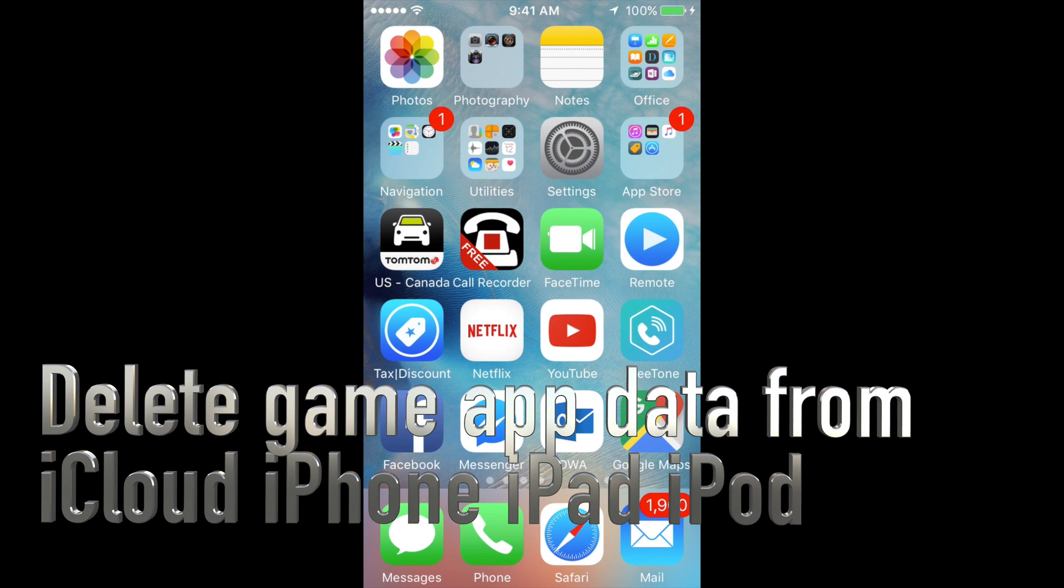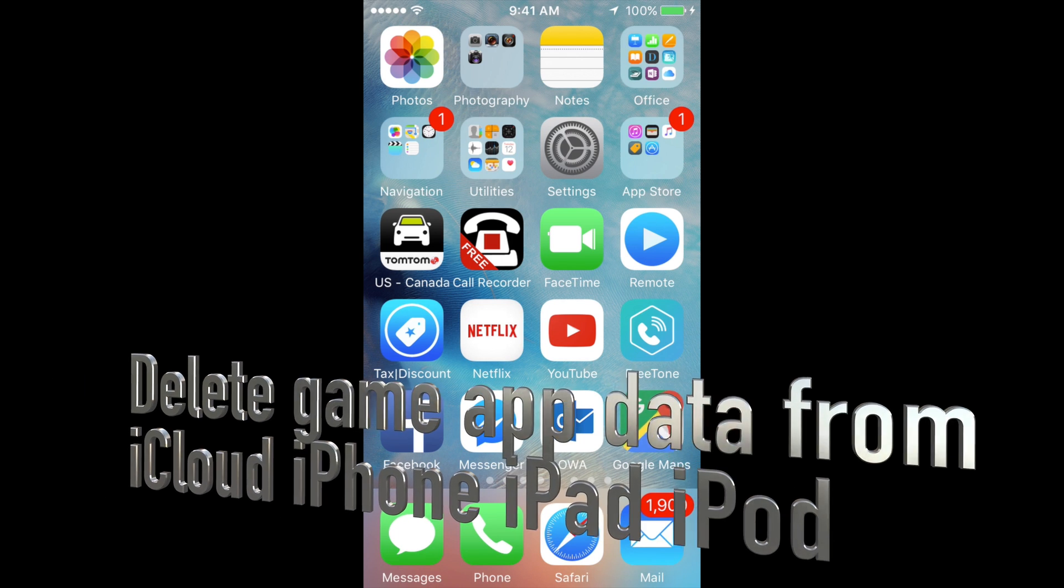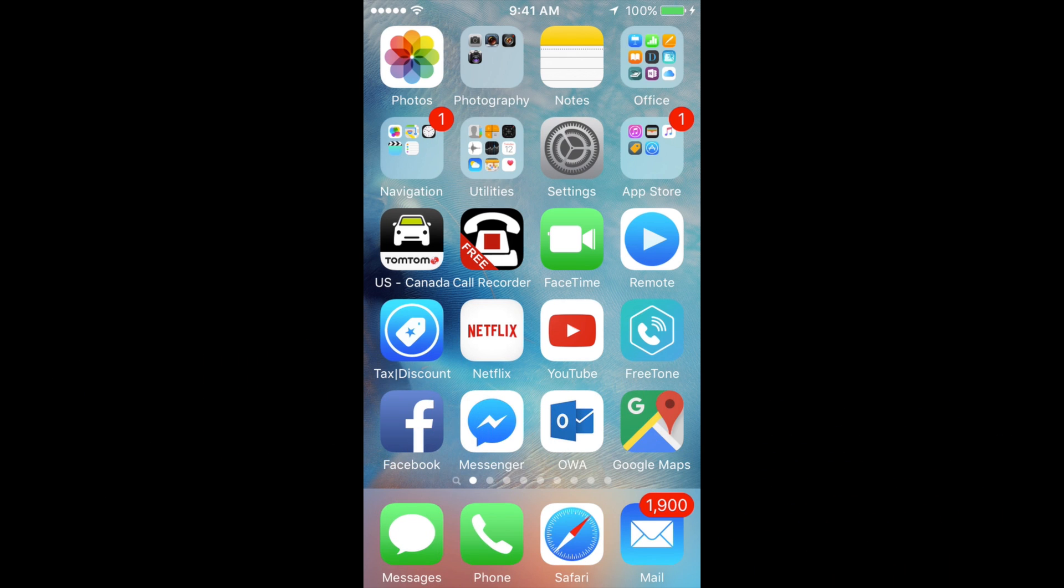Hey guys, today I'm going to teach you how to erase your game data. If you go back to your game after you delete it and you still see that you're in the same spot, that's because it's all backed up in your iCloud.